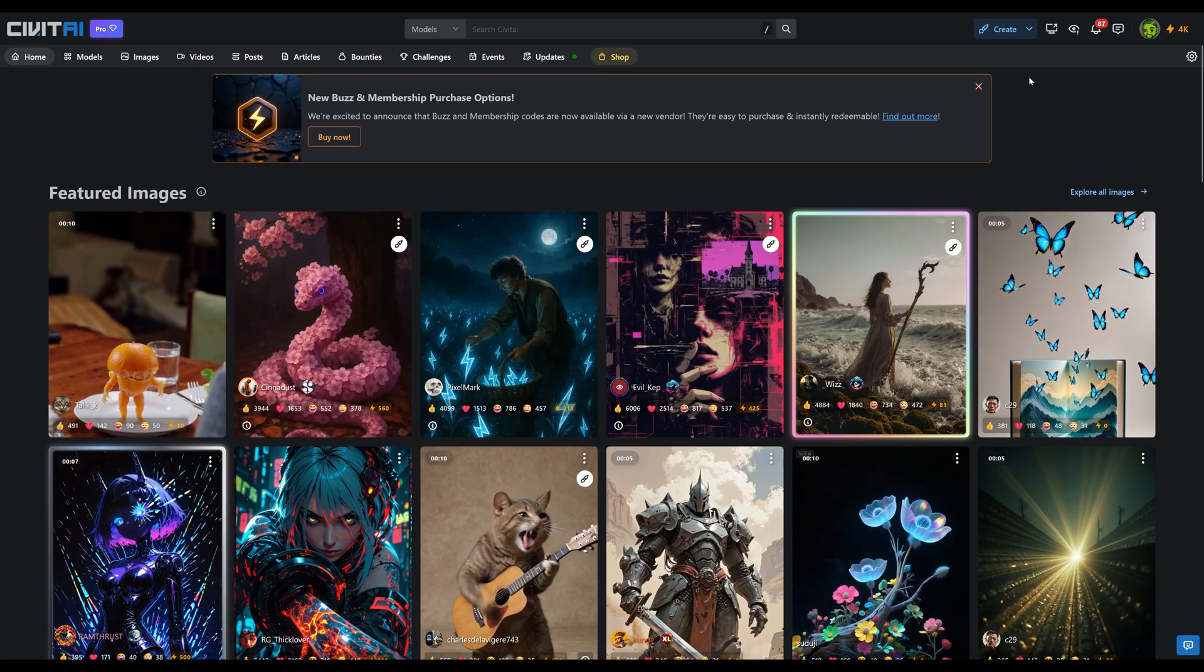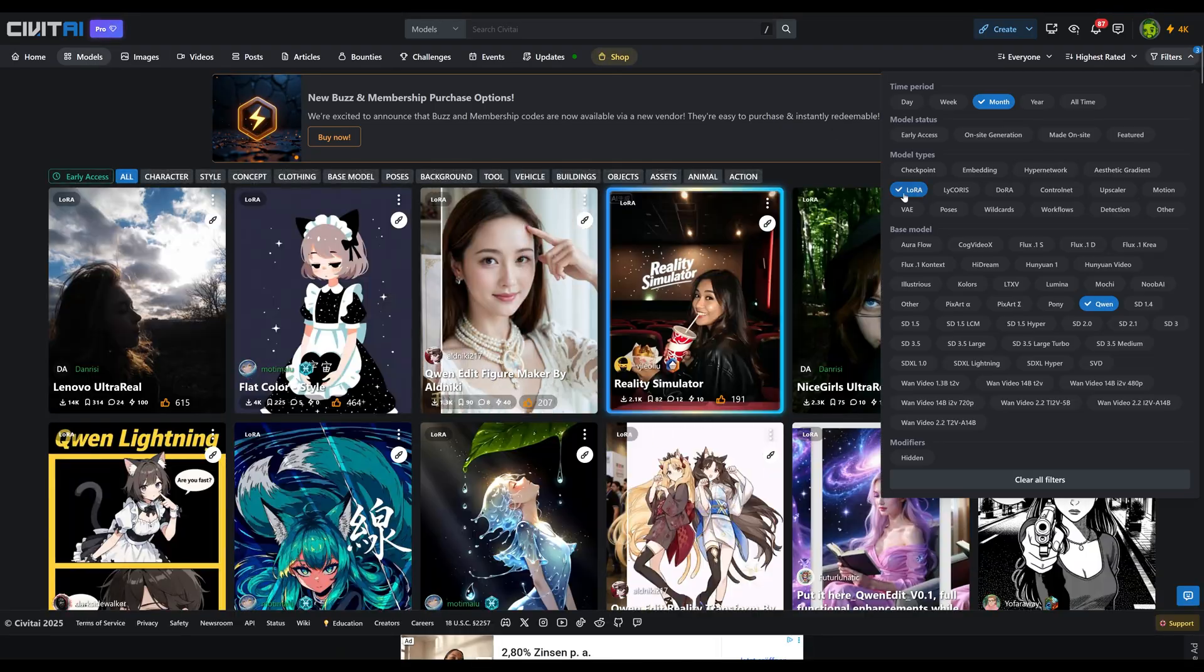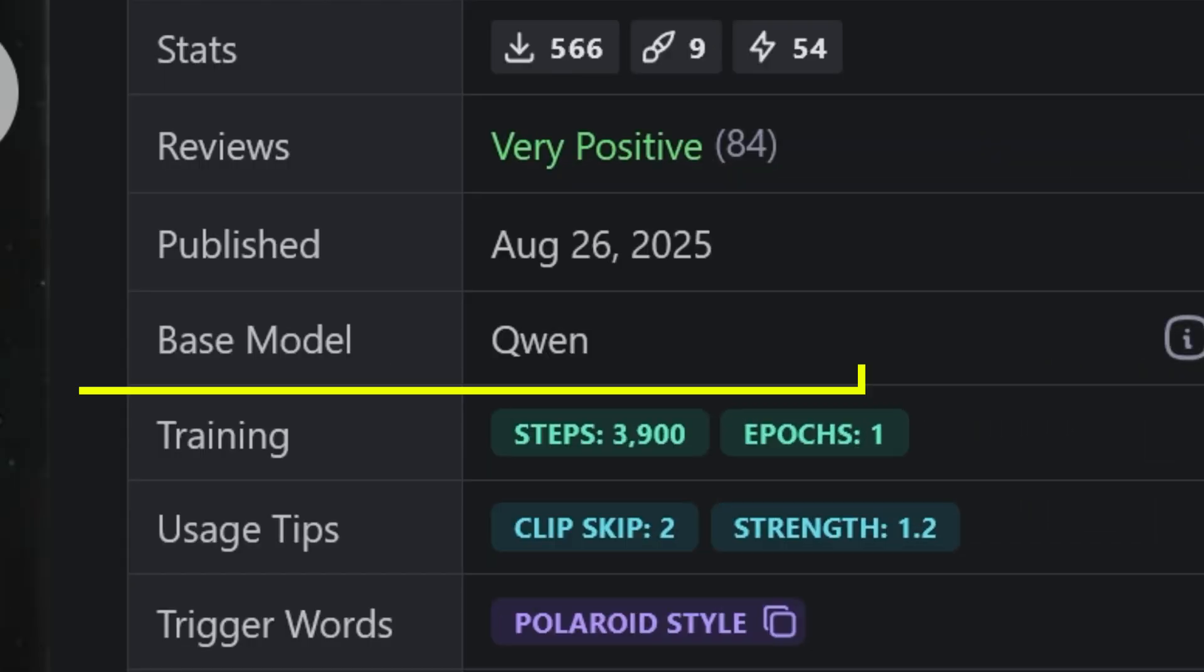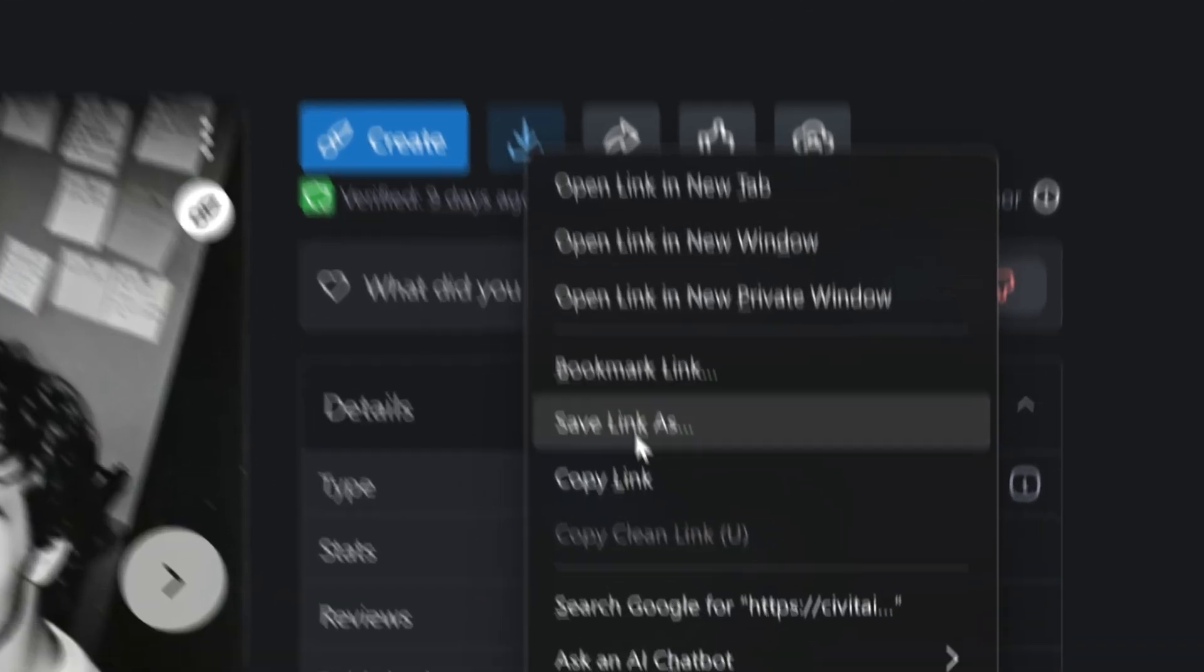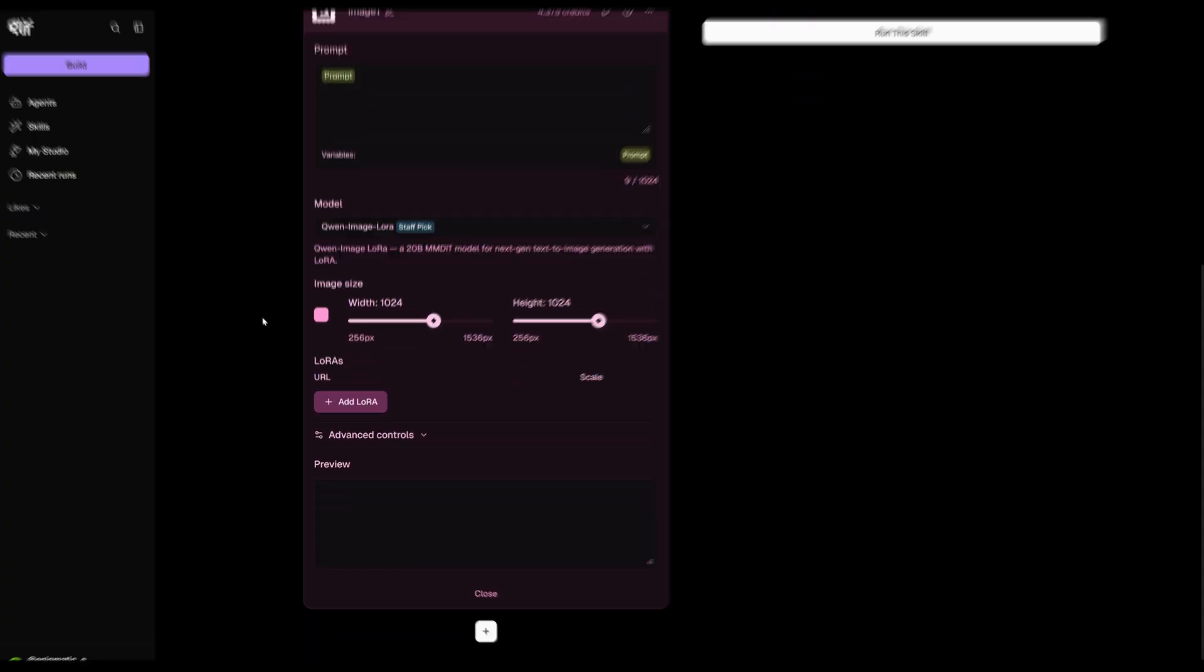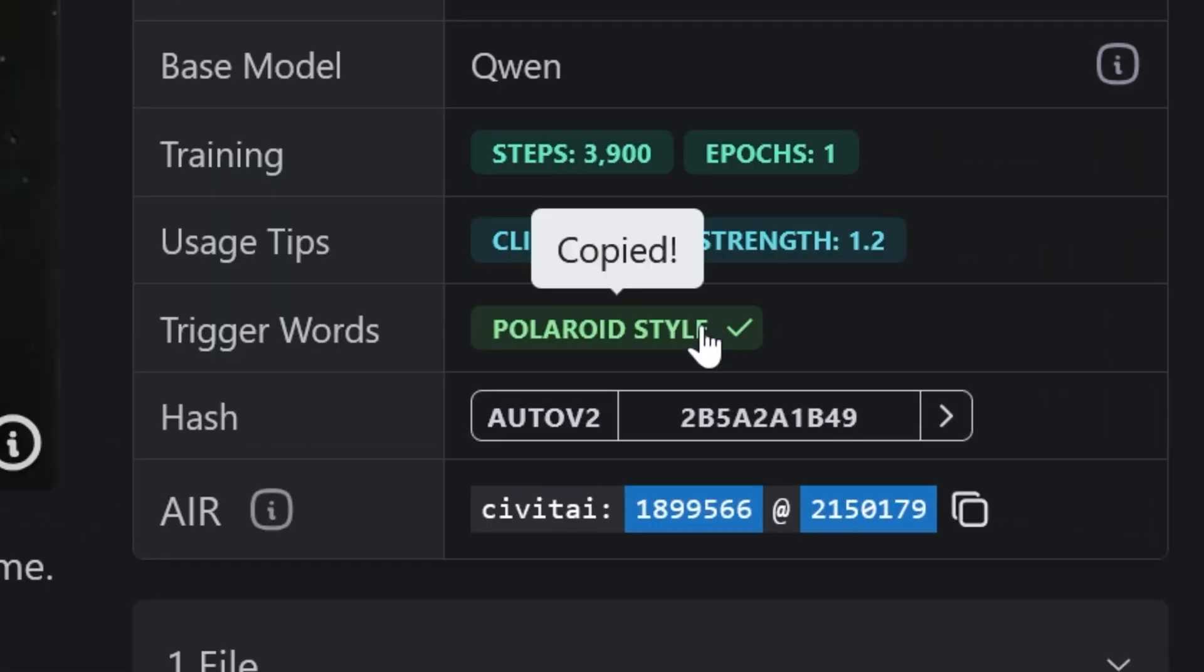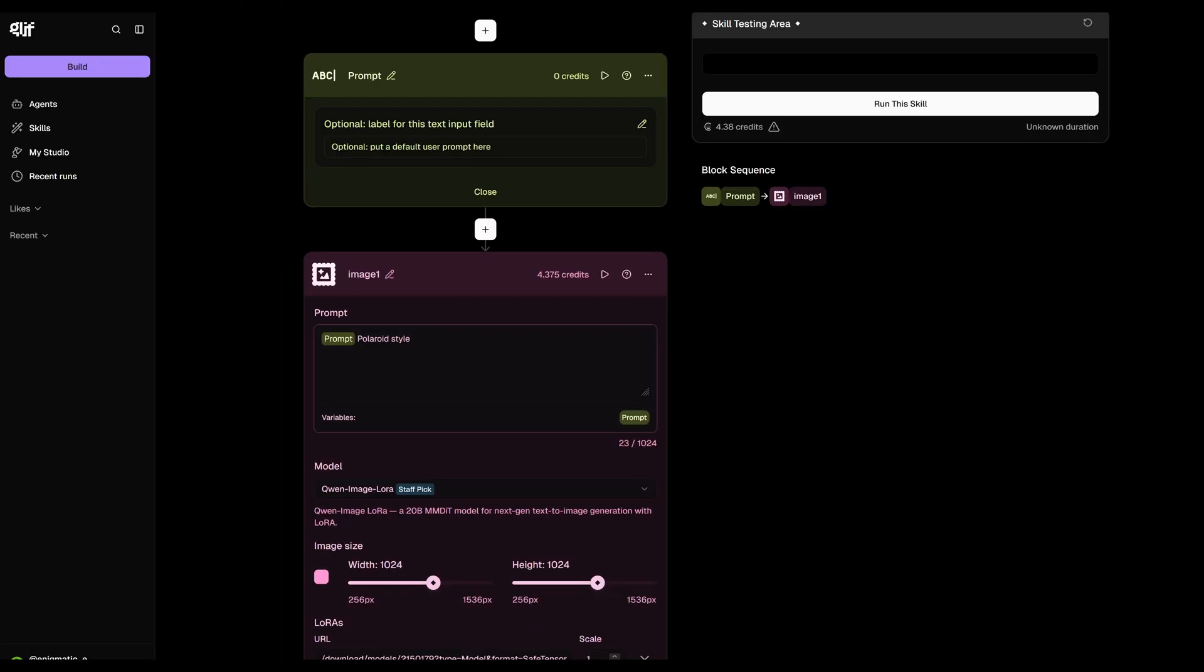Alternatively, you can check out civitai.com. There's actually a Polaroid LoRa there that I like to use. Just make sure you're picking a Quinn LoRa. It typically tells you here in the base model what kind of LoRa it is. When you're on the LoRa page, just right click on the download icon and select copy link. Once you have the link, head back to glyph.app, click on add LoRa in your image generator block and simply paste the URL there. Now just type the trigger word into the prompt section of the image generator block. This ensures the trigger words are applied automatically no matter what prompt you enter. And that's it.